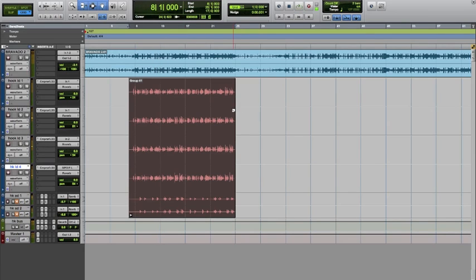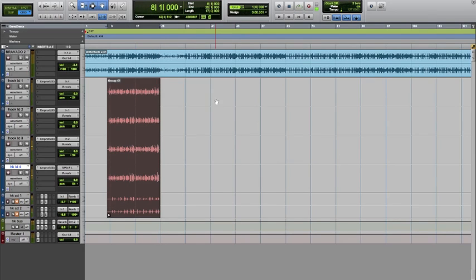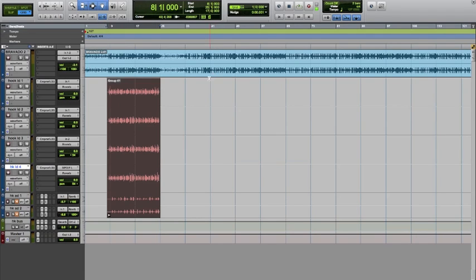All right, that's the hook. That's four leads on it or whatever, and two adlibs. I have the adlibs muted just so we can just hear the main part of the hook.